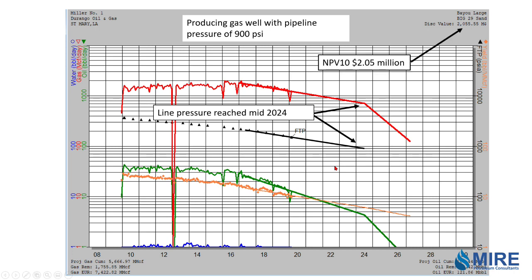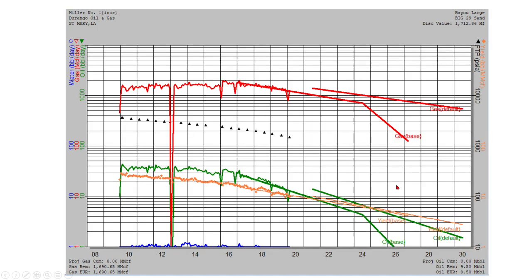And the economics on this producing well show it to have a value of about two million dollars. So let's look at how you would model incremental reserves.